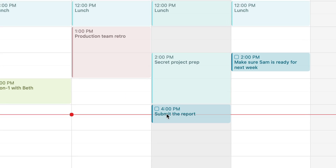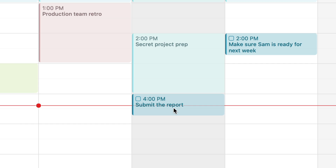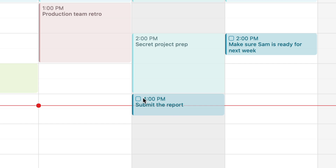So if I said I was going to do this thing at 4 p.m. today, I can see it in my calendar, do the thing, and mark it complete straight from Fantastical.